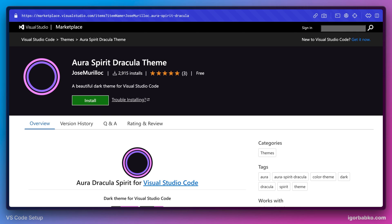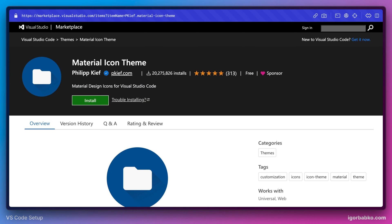Besides using custom theme for the editor, we also use custom theme for sidebar icons. And the extension that is used to change sidebar icons is called Material Icon Theme.